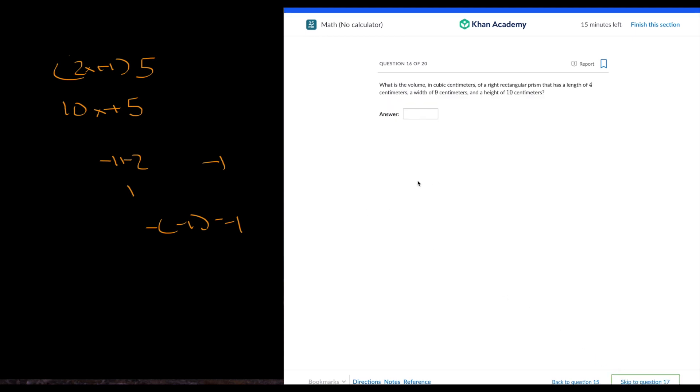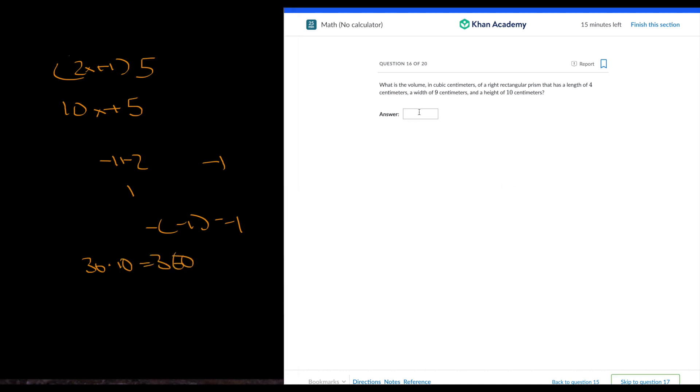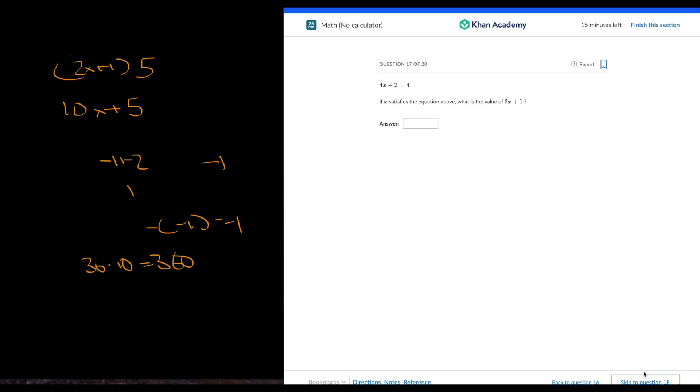What is the volume? Okay, so just base times height. So base is length times width is 36, 4 times 9 is 36, times 10. That's 360.